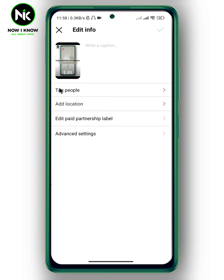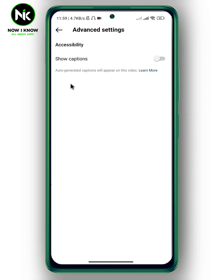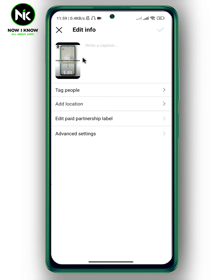You can also tag people, add a location, and if you tap on Advanced Settings, you can turn on captions. Importantly, there is no option that allows you to change the music or audio, so you'll just have to use the original video and then re-upload it and change the music.